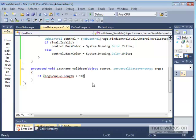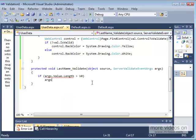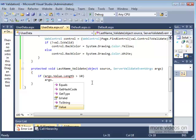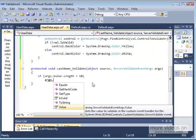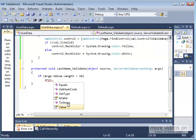You notice what args have. args has equals get hash code and get type, this usually comes from the object, so we don't have to worry about it. Same as for the toString. The ones that I'm interested in is the value, which the user has given me, and that's how I was able to check value dot length. The second thing is